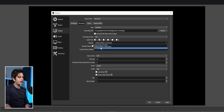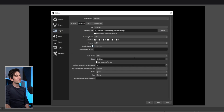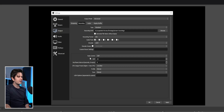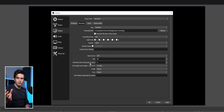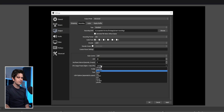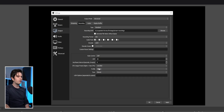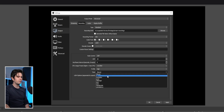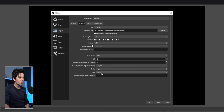For software X264 encoding: disable rescale output, set rate control to CRF, value around 20. Quality preset is a good sweet spot between performance and quality. Keyframe interval at zero, profile set to high, and tune can be left at none.